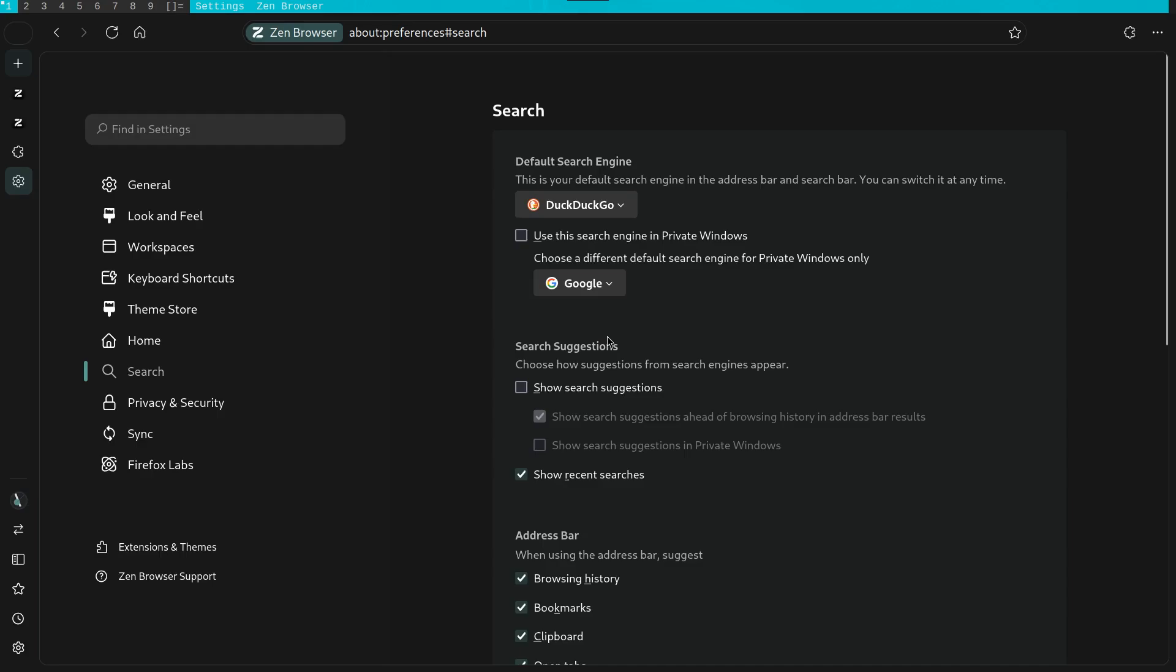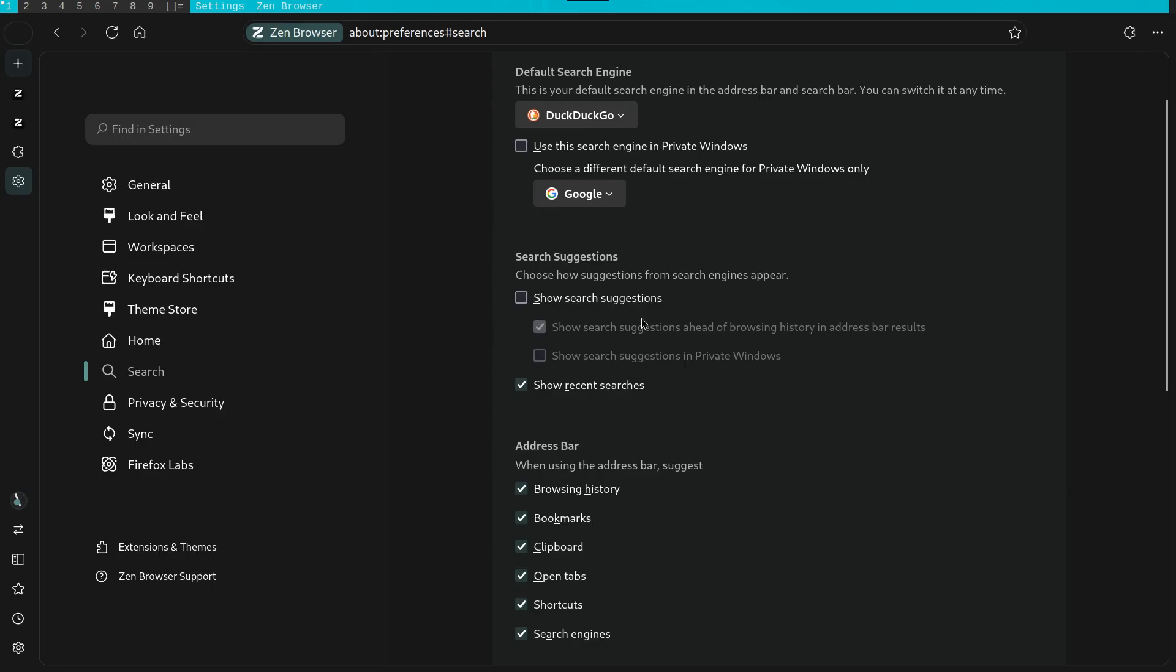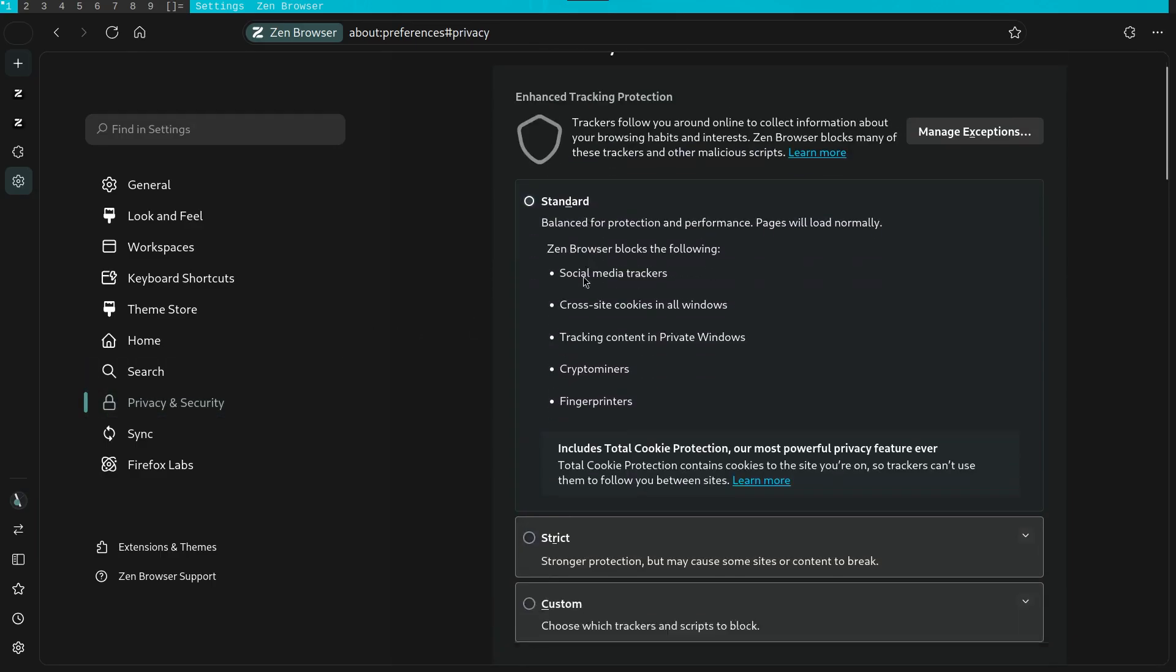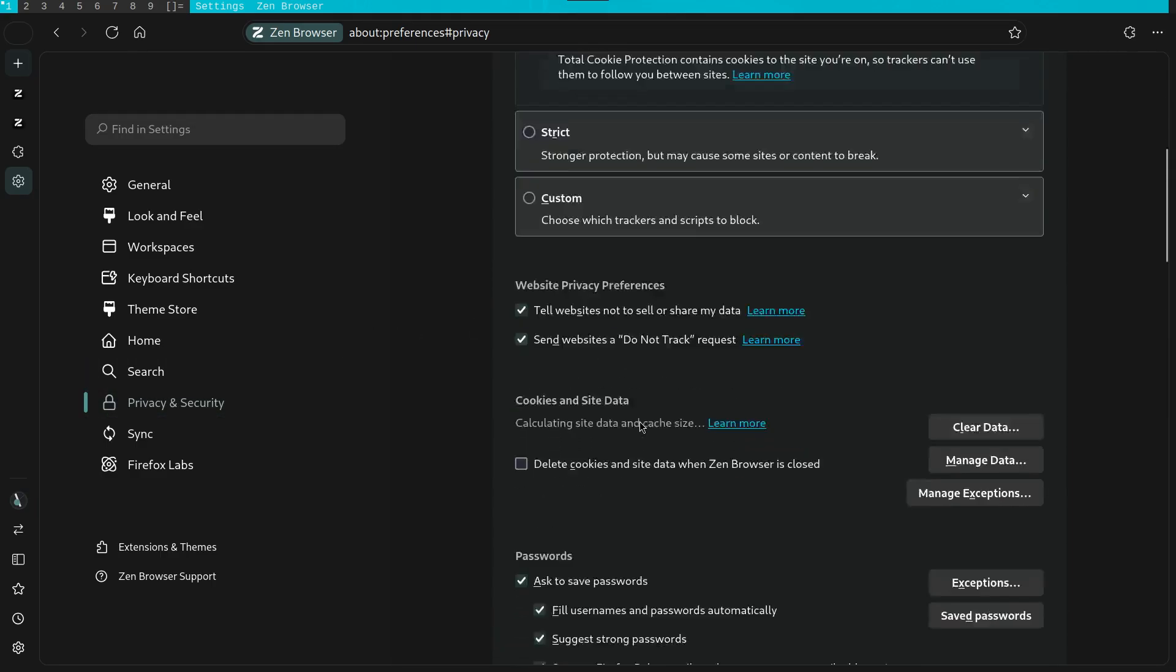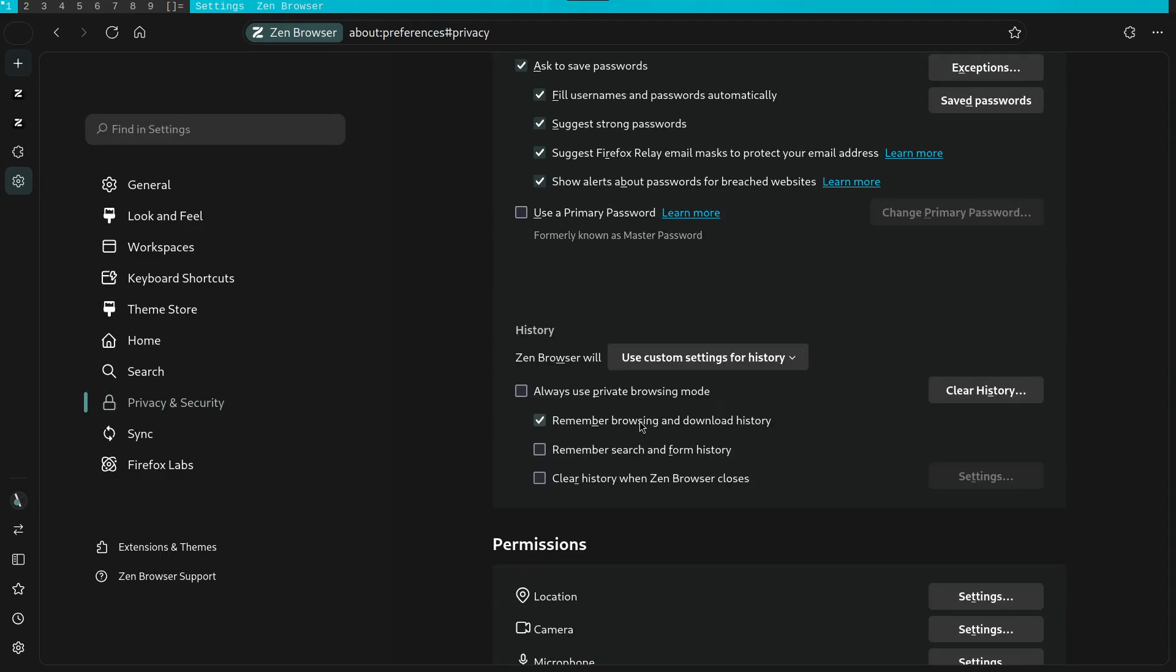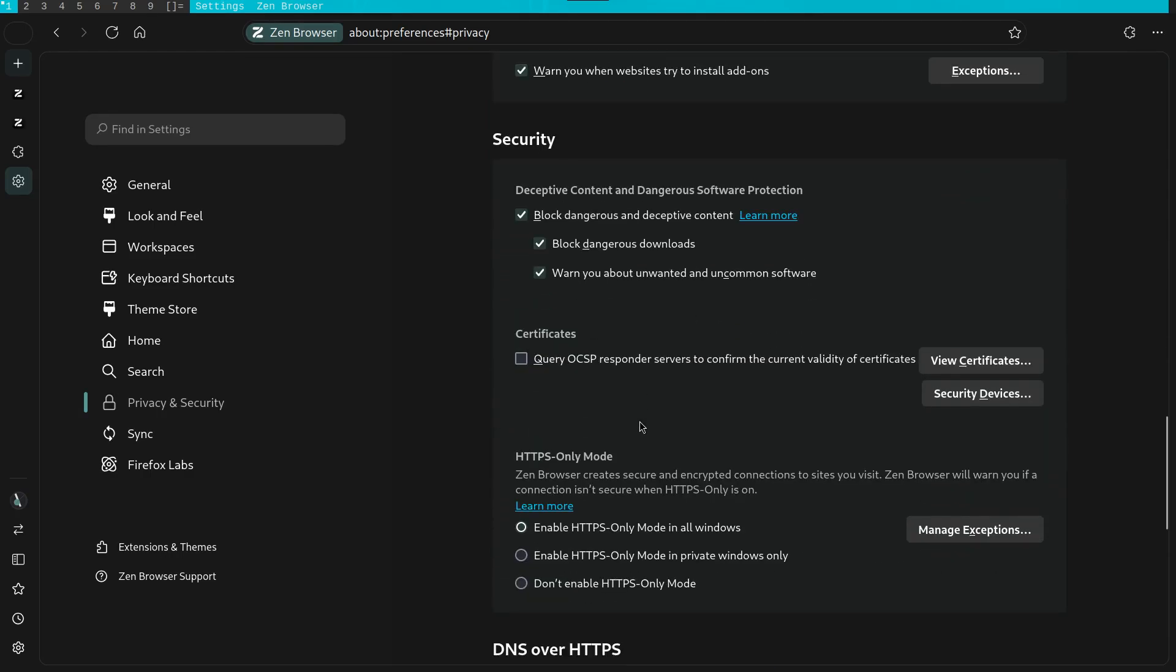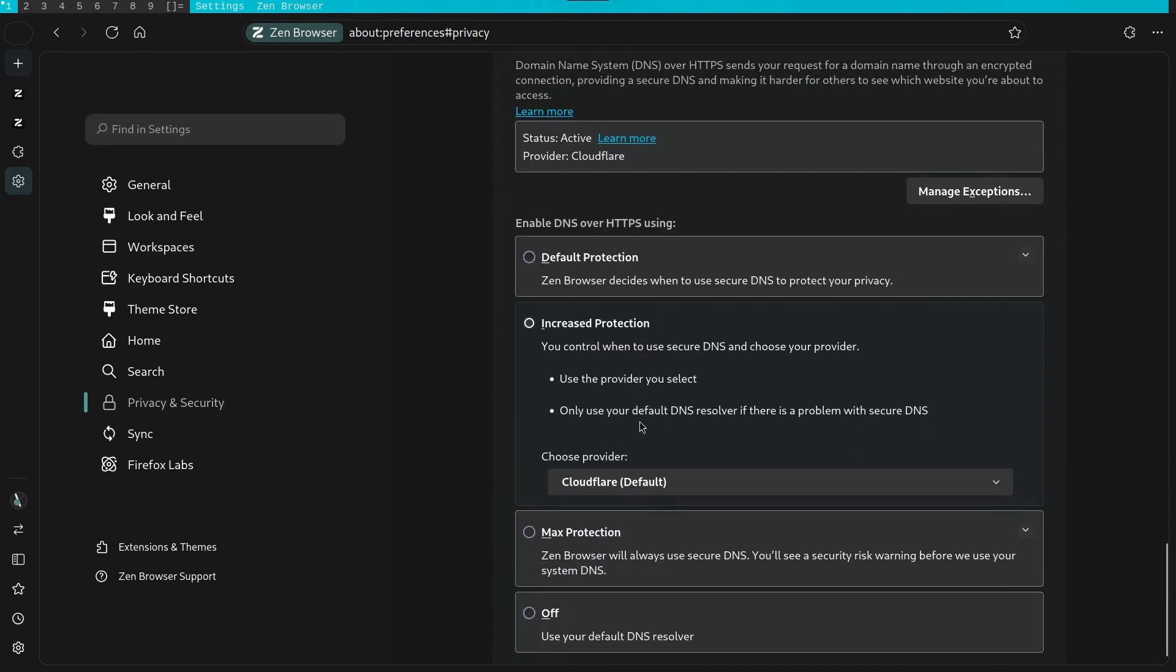Another thing that is interesting with Zen though, is the fact that you can have two different search engines for the different modes. You can have something like Google on normal mode, but when in a private tab, you can put a default engine as DuckDuckGo. This is another feature unique to this browser.